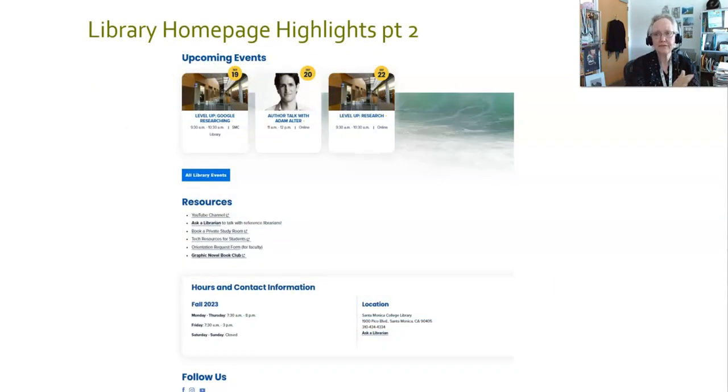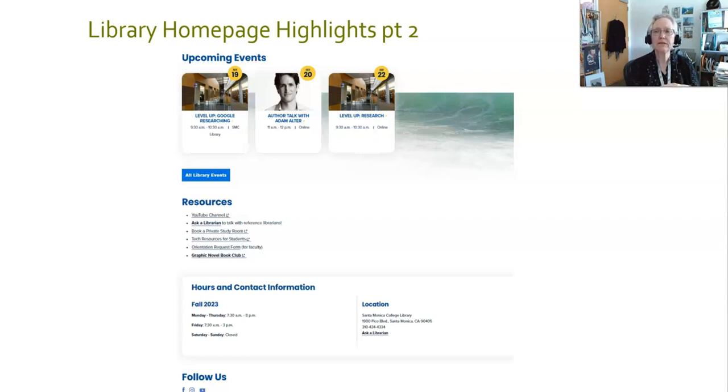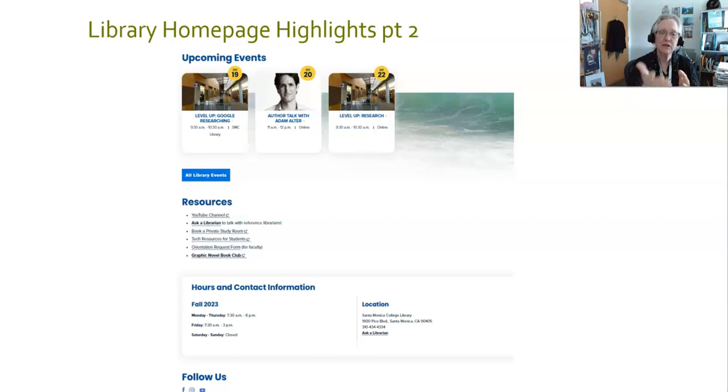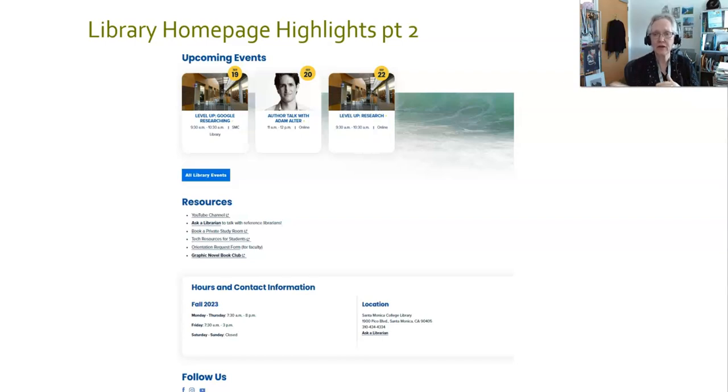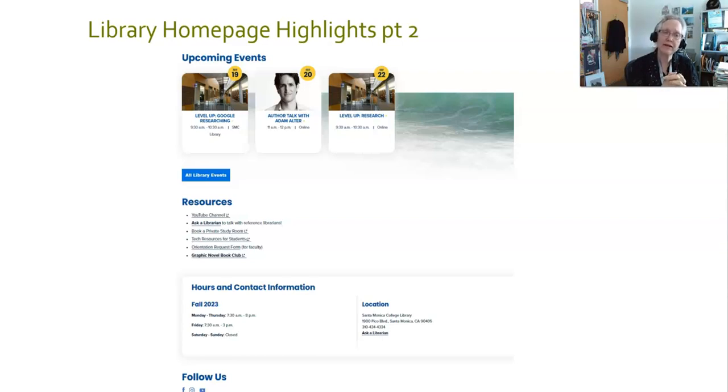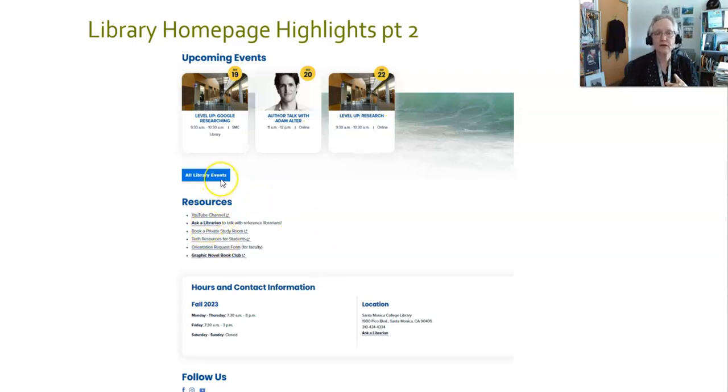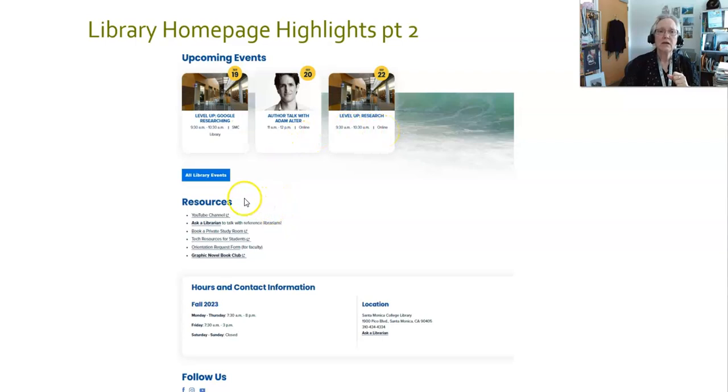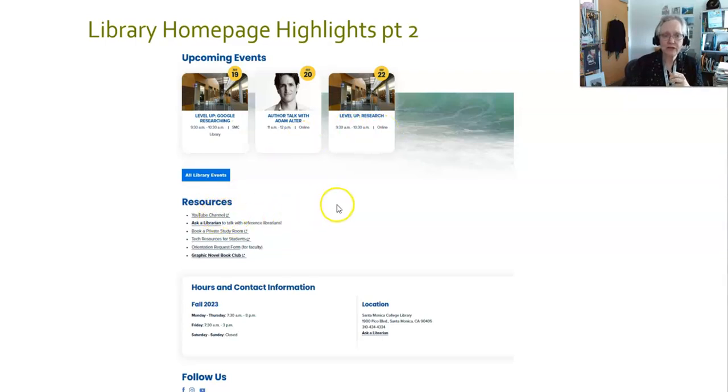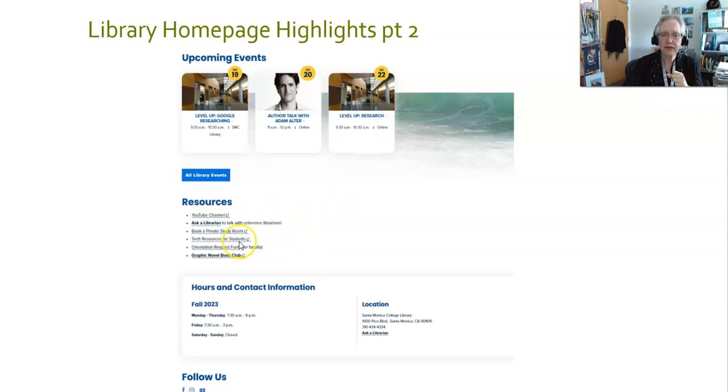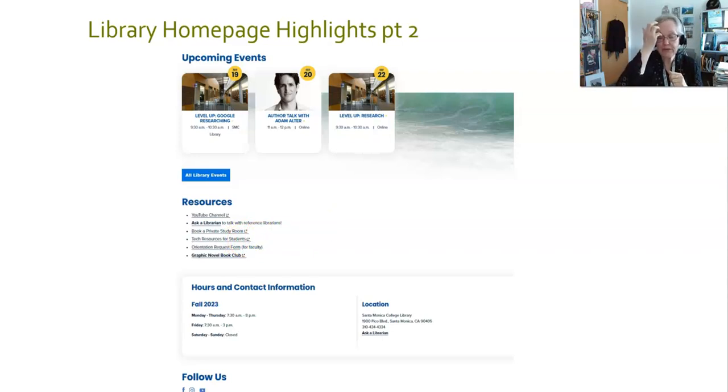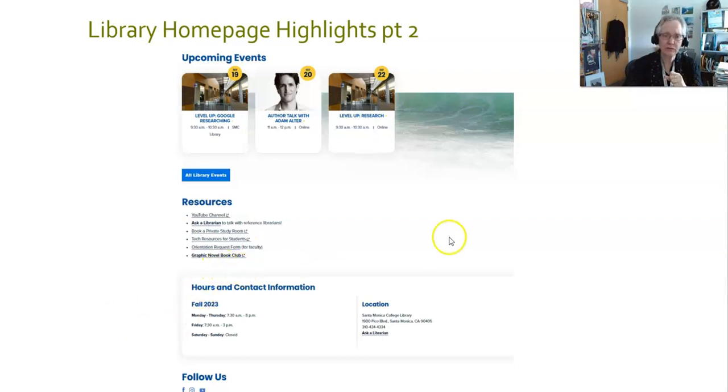The second half of the page gives you links and resources and a little bit of contact and other information. Near the bottom second third of the library homepage will be our upcoming events. As you notice here, we have an in-person Google researching workshop, we have an online author talk, and we have an online research workshop coming up. This changes continually, so keep an eye on that to see what's coming up at the library. When you click on all library events, that will give you the link information for the online workshops. Under our resources listing, we have a listing to that YouTube channel I mentioned and the Ask a Librarian. We have a second link to the private study rooms, and we also link out to tech resources for students. The orientation request form, please note, is only for faculty. And then we have a link to register for the graphic novel book club.